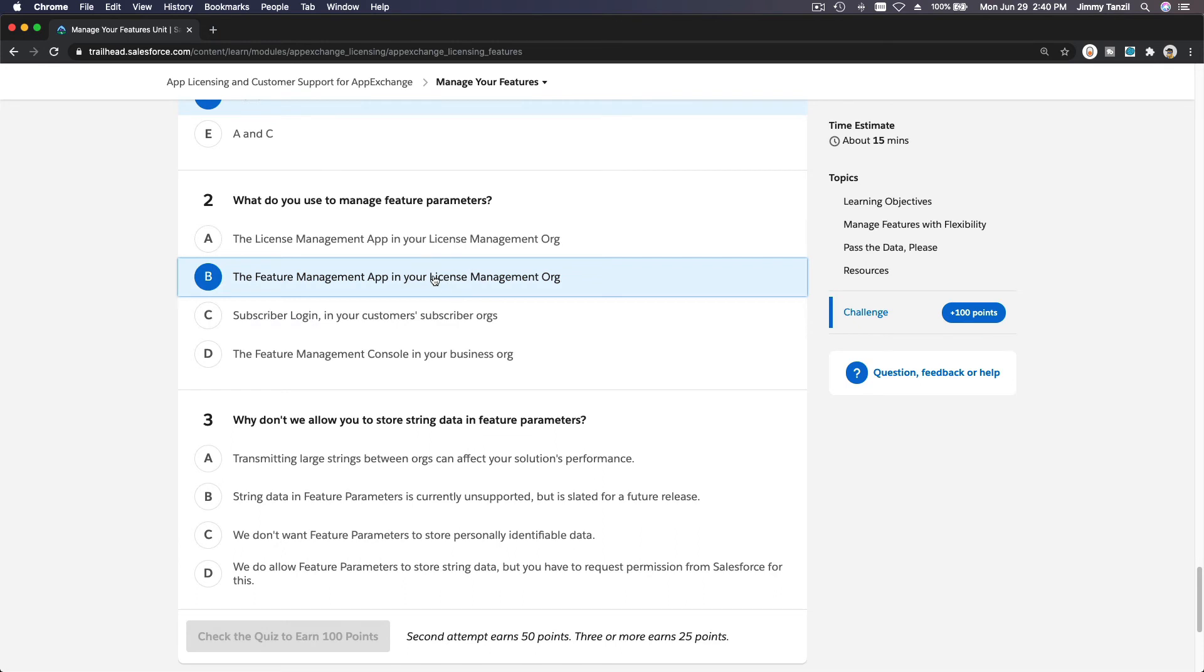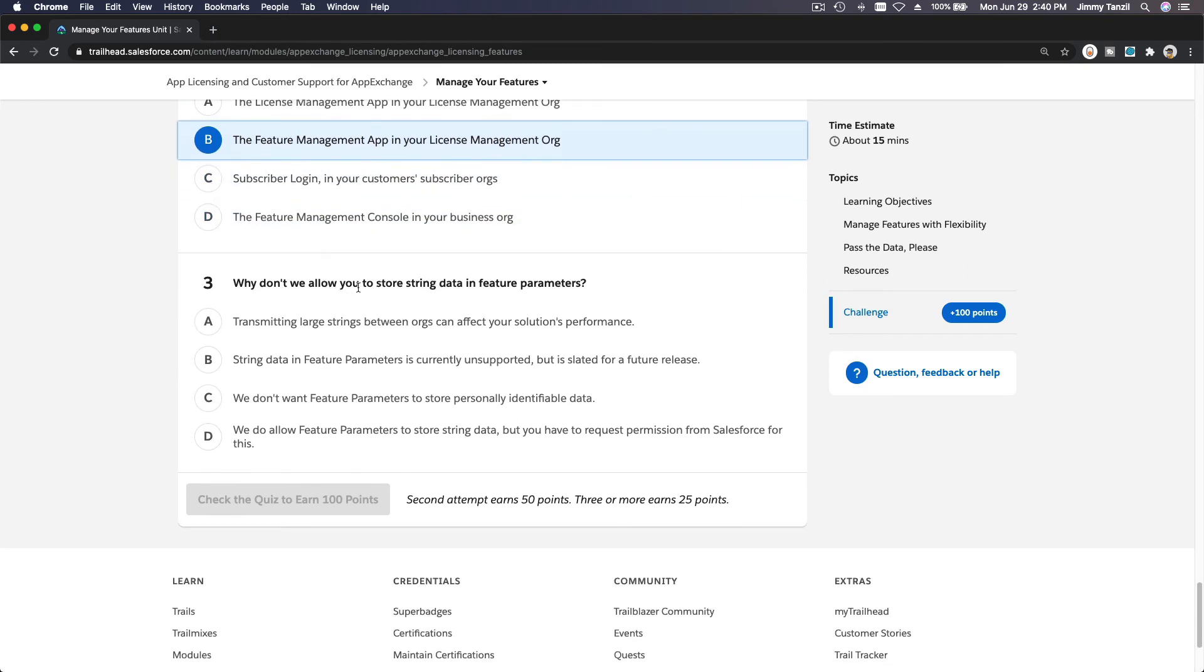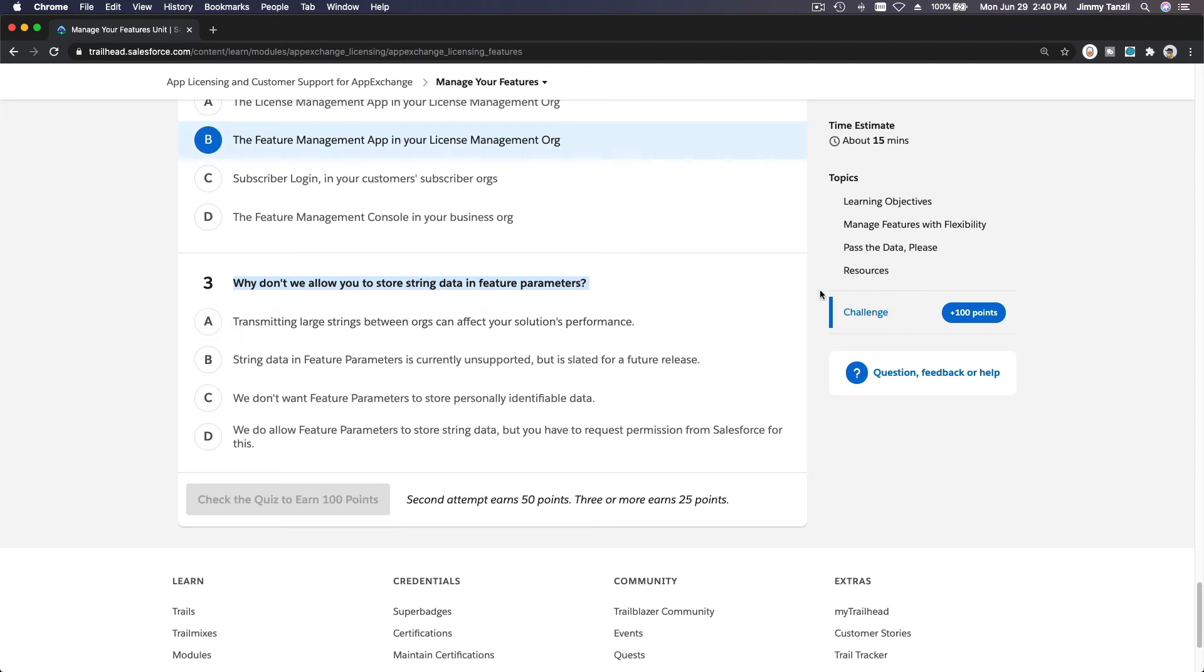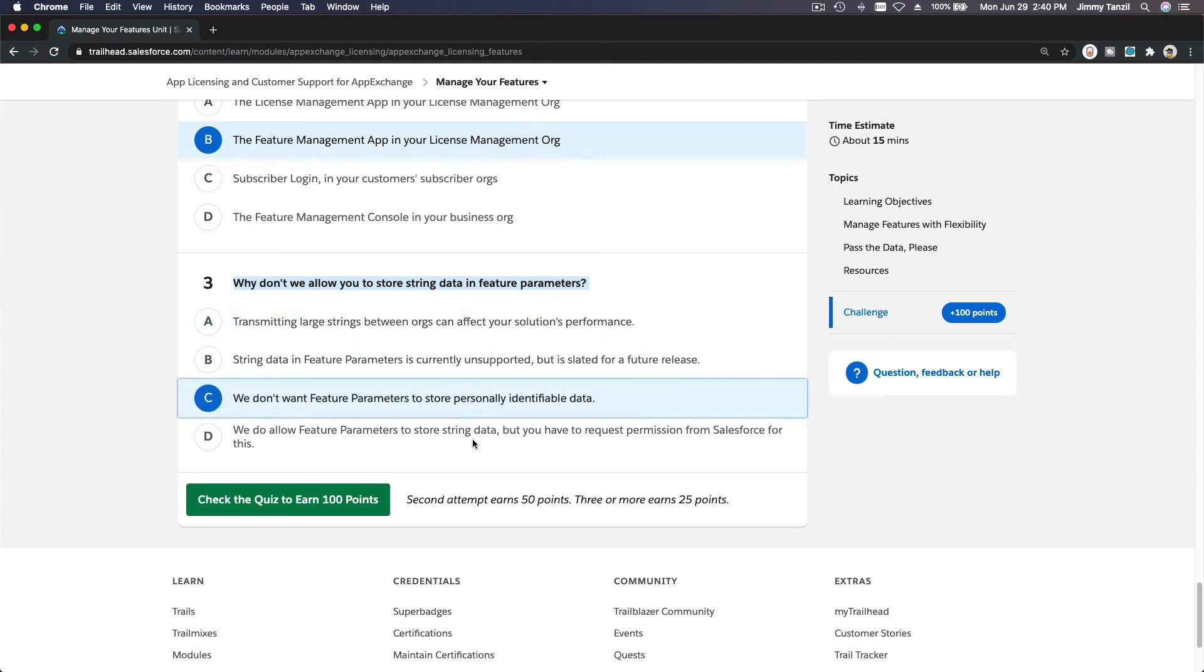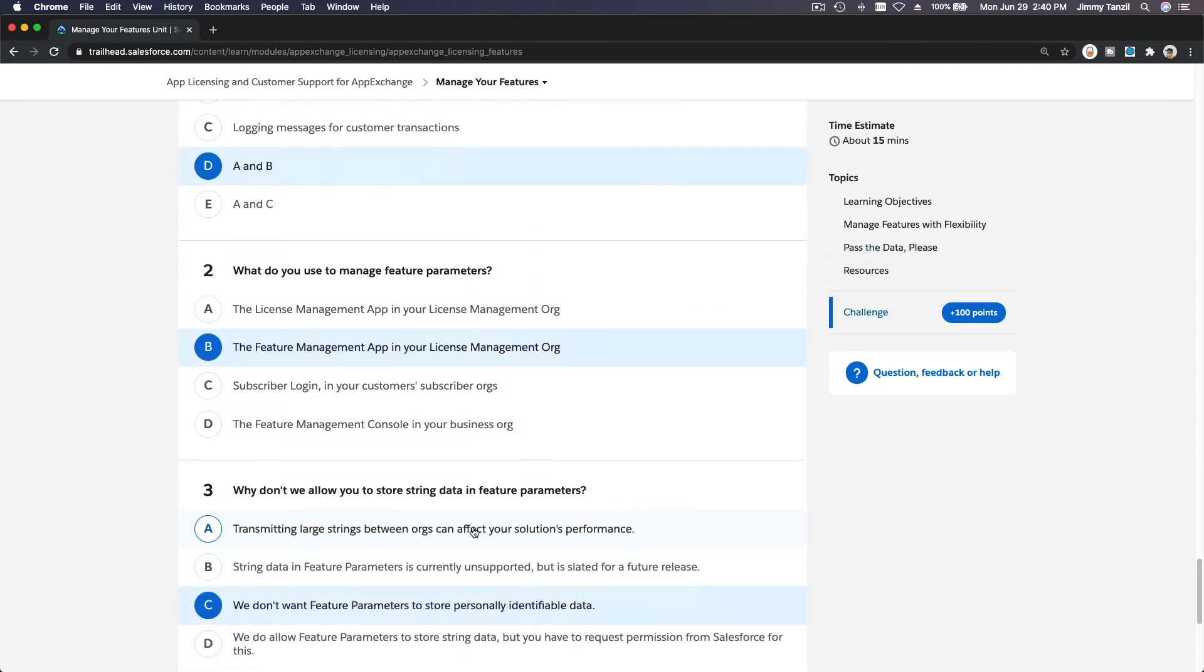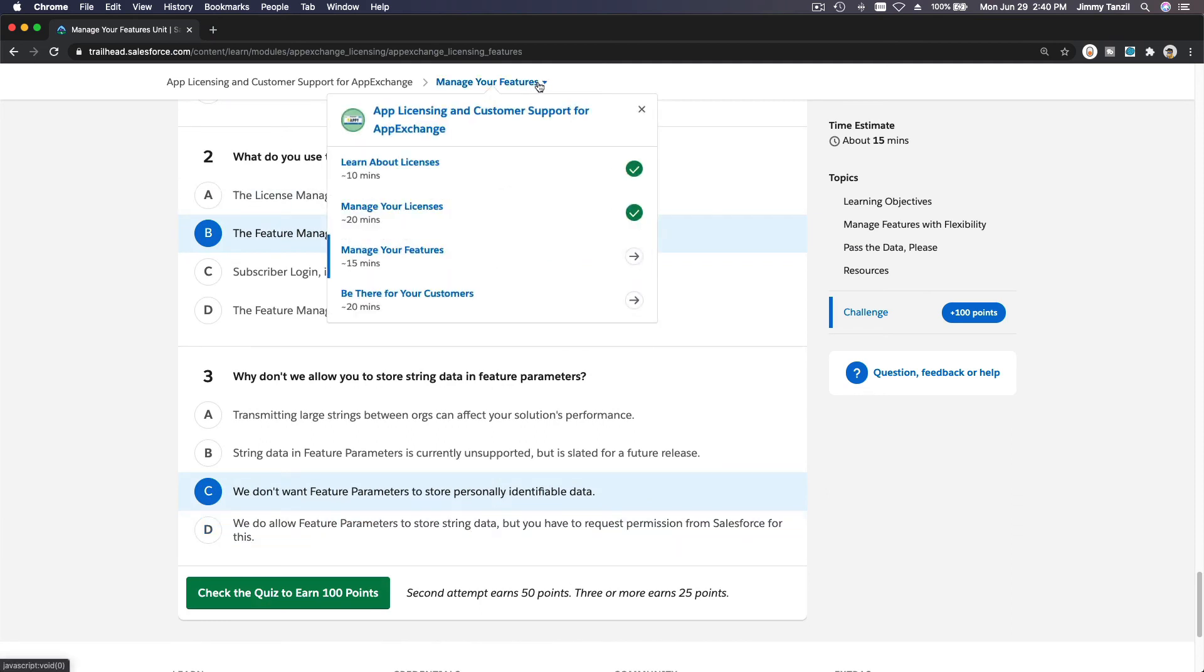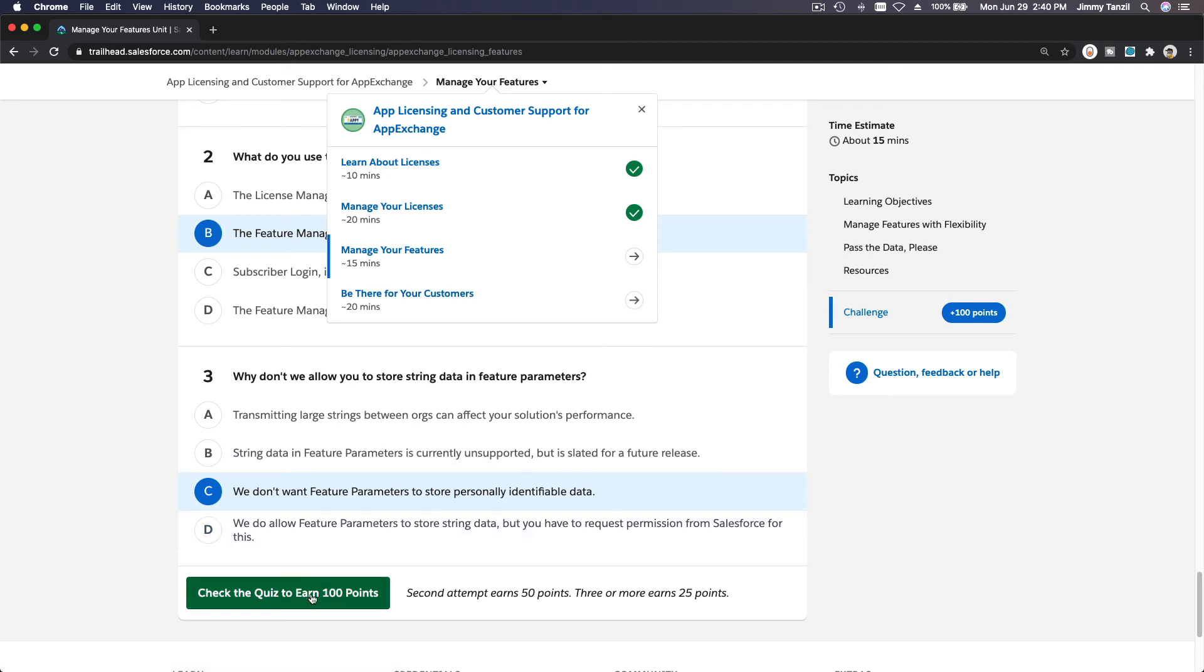Why don't we allow you to store string data? Because we don't want to have personal information collected. This data is going to be going back and forth between your LMO (License Management Org) to your customers' org, back and forth. We don't want to have any personal identification here. That's pretty straightforward. Since we can't really play or test around, we're going to move forward to the last section of the trail. Bada bing, bada boom.